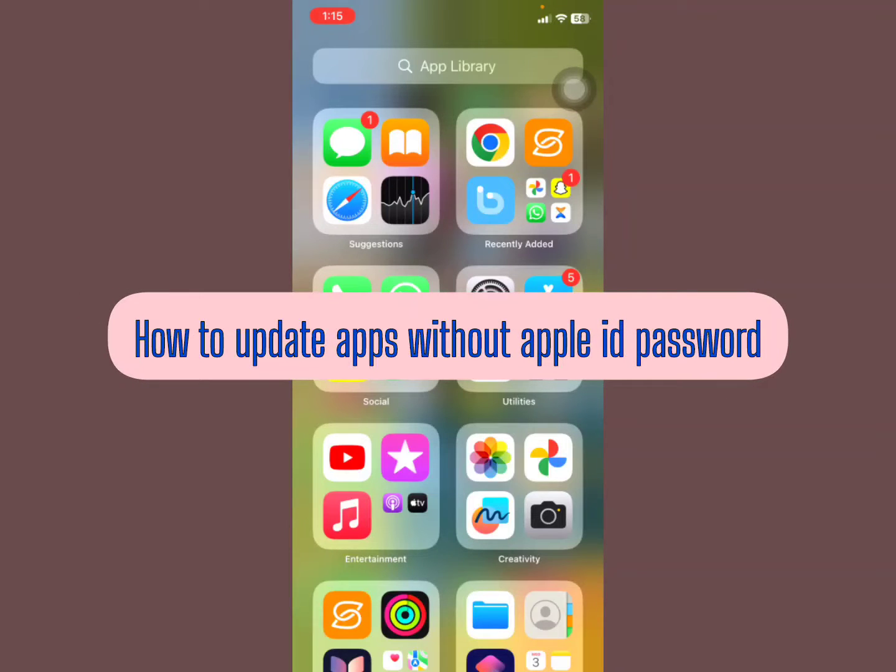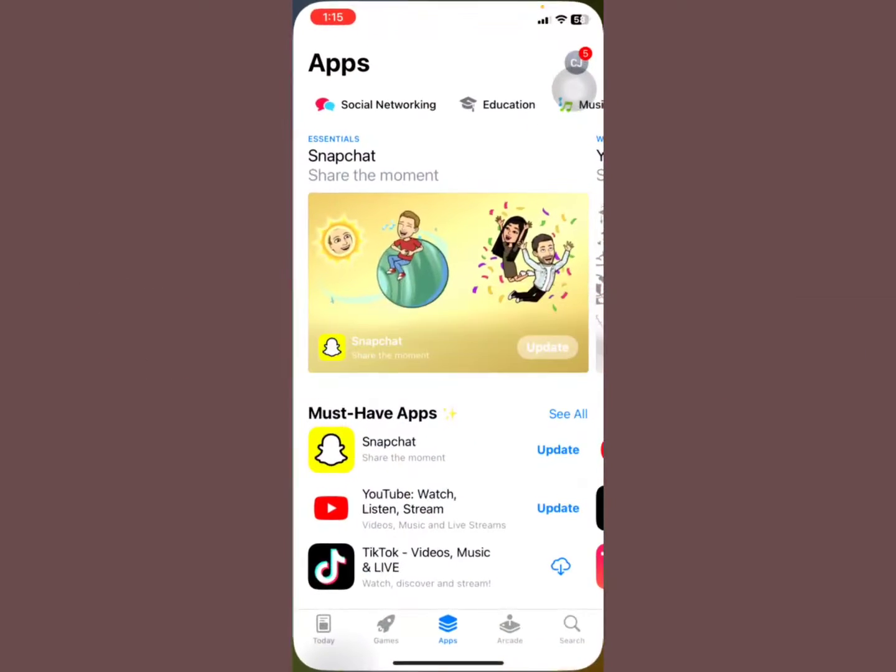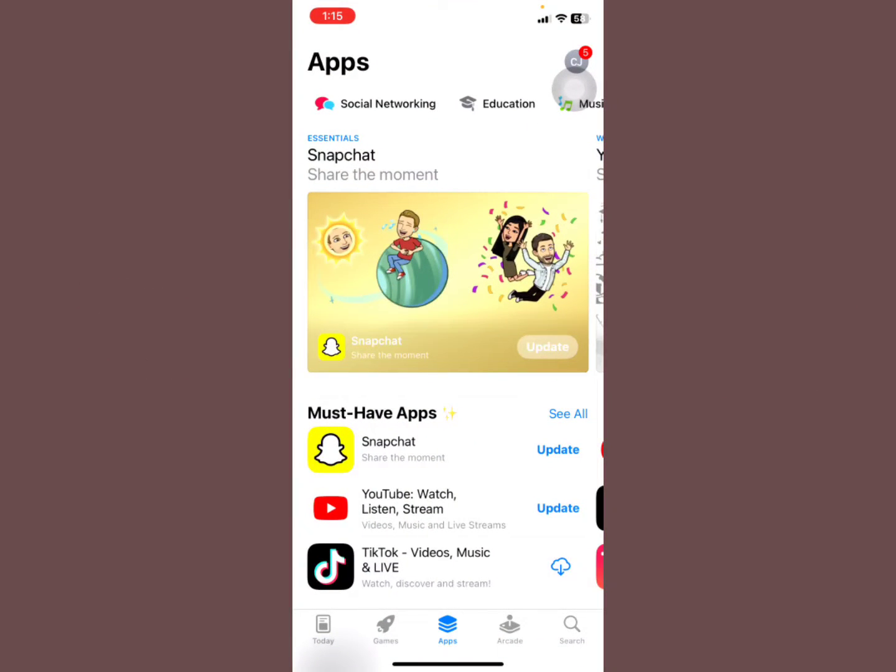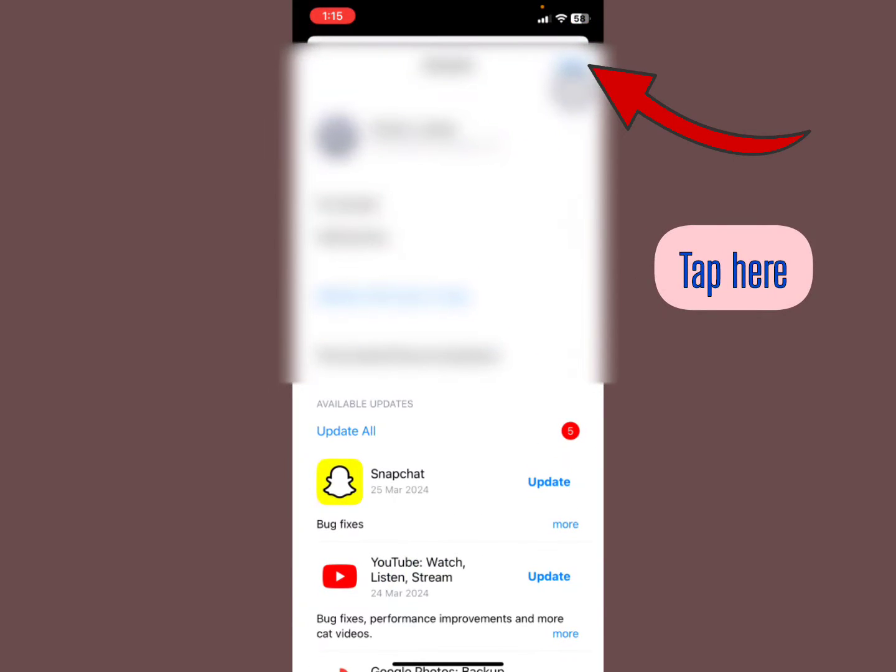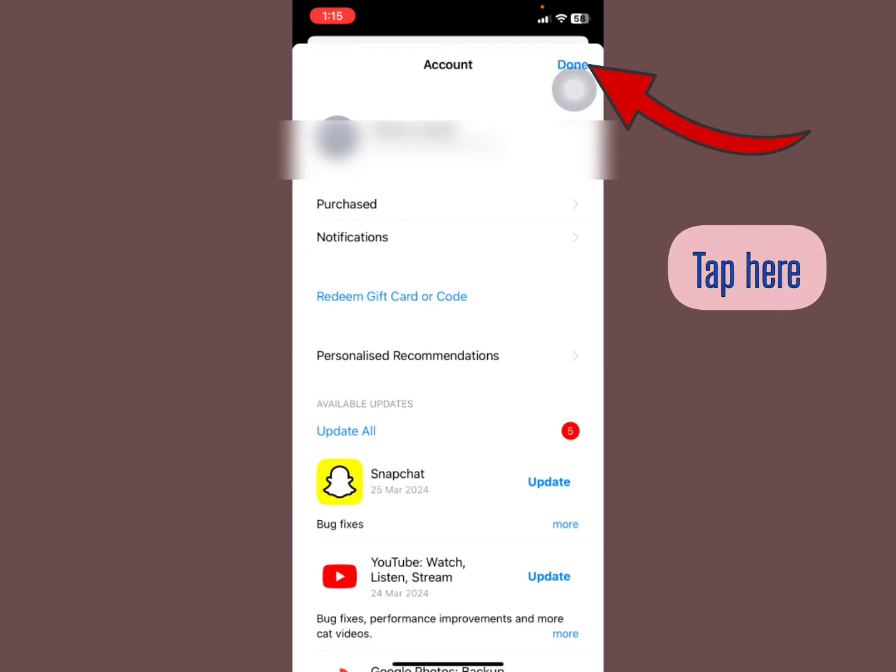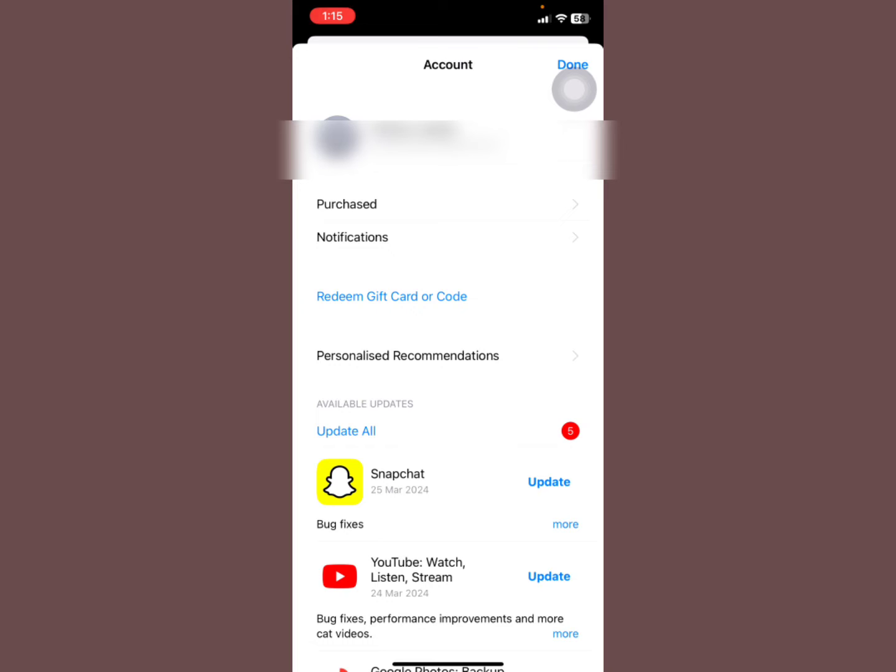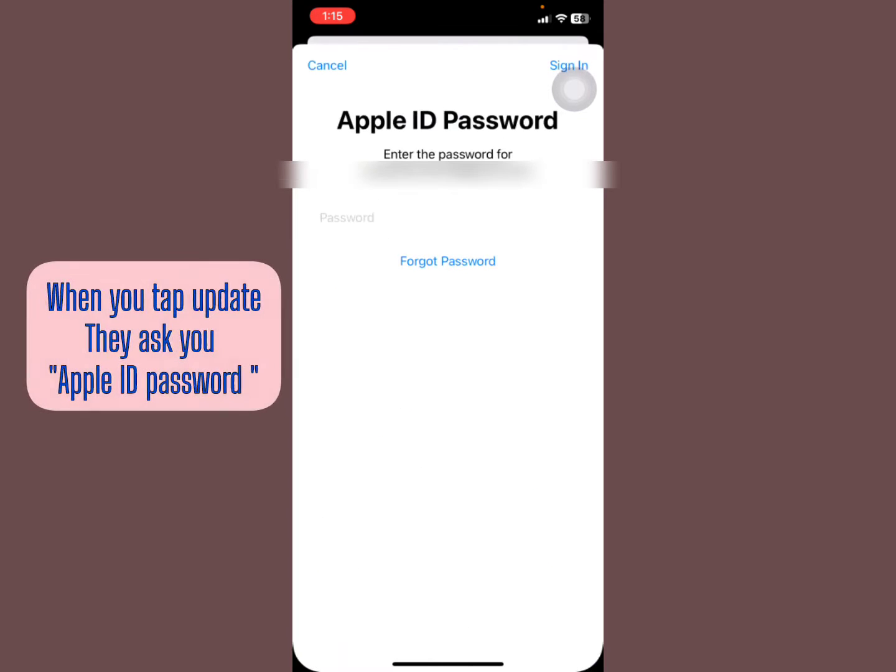How to update apps without Apple ID password. So you open your App Store in your iPhone and you check the updates of the apps that you have installed. You tap the right upper part right here and then you look at the available apps. You can see Snapchat, YouTube - all these have updates.